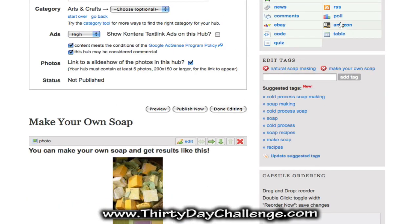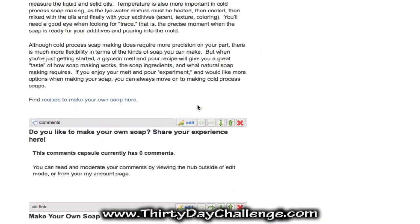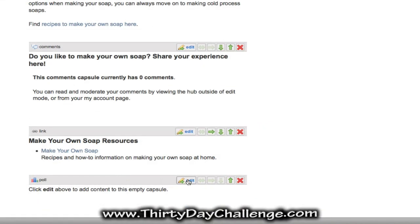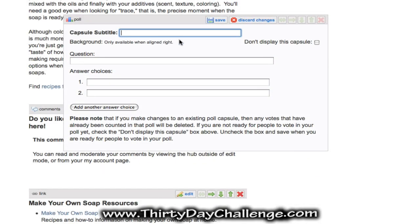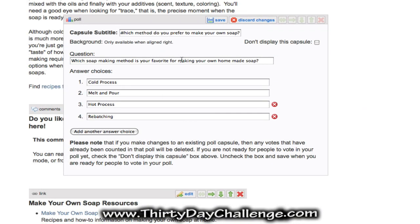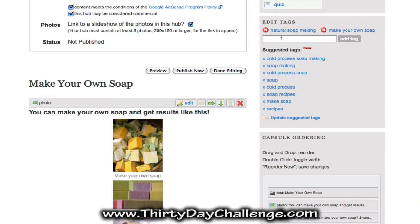The last one I want to add is a poll, which allows you to ask your readers a question. Click Edit on the poll and give it a subtitle — I said 'which method do you prefer to make your own soap', incorporating my main theme keyword. Then I gave readers a question — 'which soap making method is your favorite for making your own homemade soap' — with options for the different methods of making soap. Come up with a little poll for your own readers in your niche and then click Save.